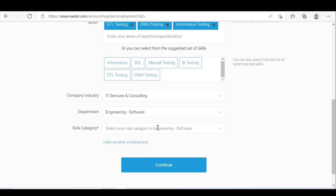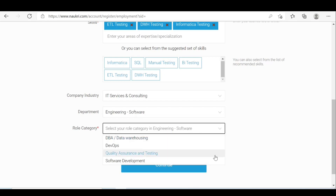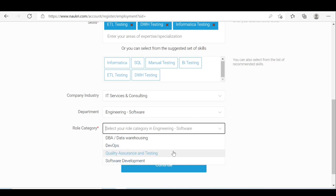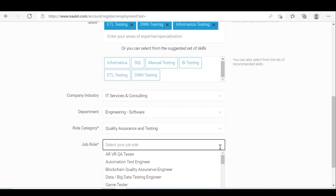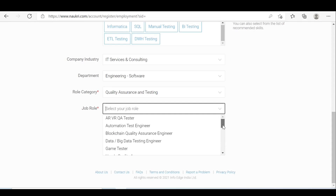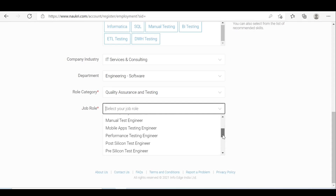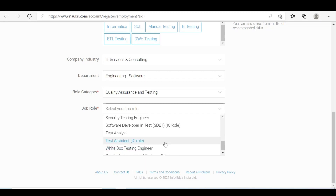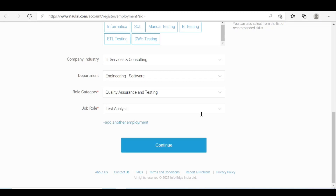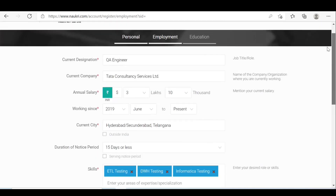For engineering, software engineering, you can give the category. Quality assurance and testing — select that. Then fill in the job role, and click on continue.